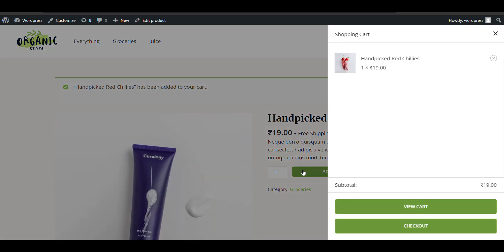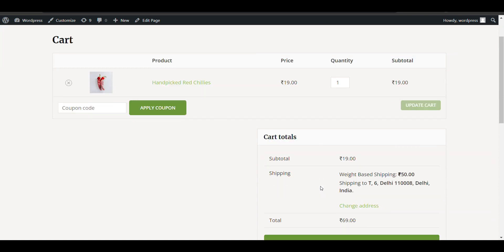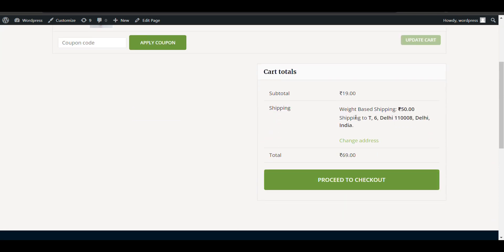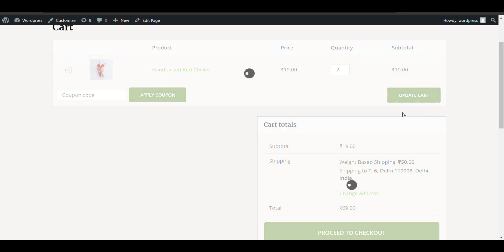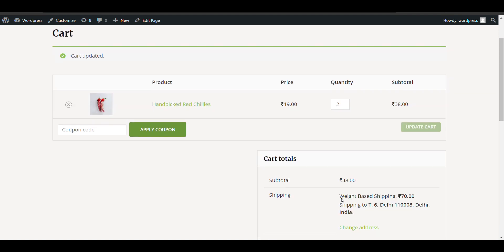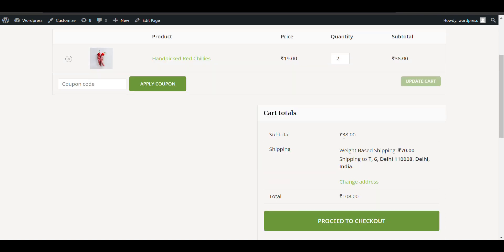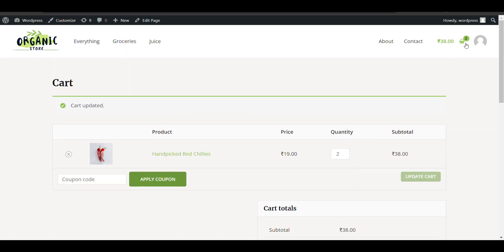You can see in my weight-based shipping, it's currently 50 rupees for one kg. If I increase one kg more, the shipping price will increase. We'll see how to set up weight-based shipping in WooCommerce. It's totally free. Please like and subscribe. Let's see how we can do that.